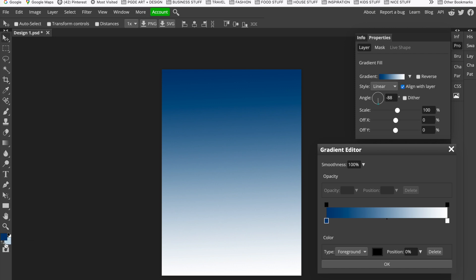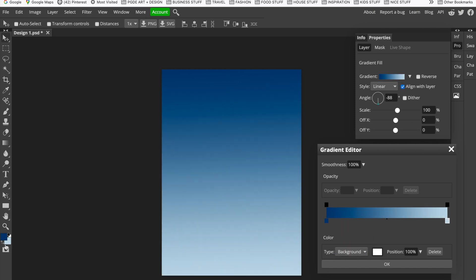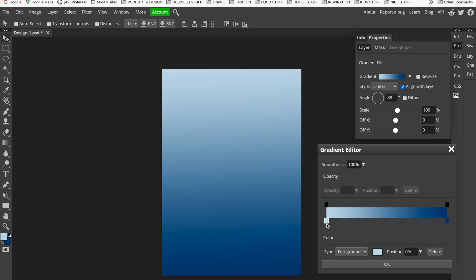I'm going to select the dark area for the black box as my foreground color, which is the darker blue, and you can see it's placed in this box. Then I'm going to choose my white color here and select that as the background color I already have set.